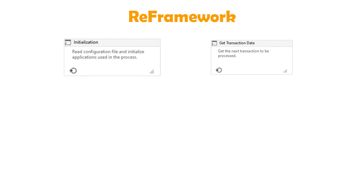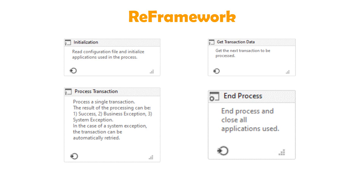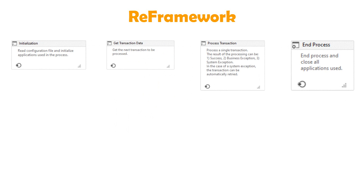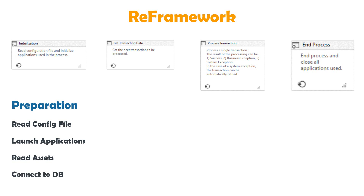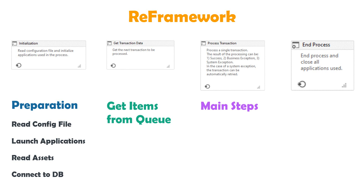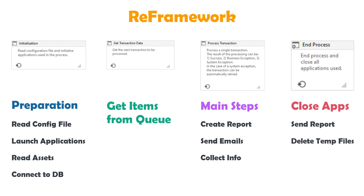REFramework consists of four states: initialization, get transaction data, process transaction, and end process. In the initialization state we can do the preparations, such as reading the config file, launching the applications we need in the process, reading the assets from the Orchestrator, or connecting with a database. In the next state, get transaction data, we can get the items from the queue which we want to process. In the process transaction state, we can do the main part of the process — what the robot should do — like creating a report, sending emails, or collecting information from systems. And in the last state, end process, we can close the applications which we used in the process, send a report, or delete temp files.